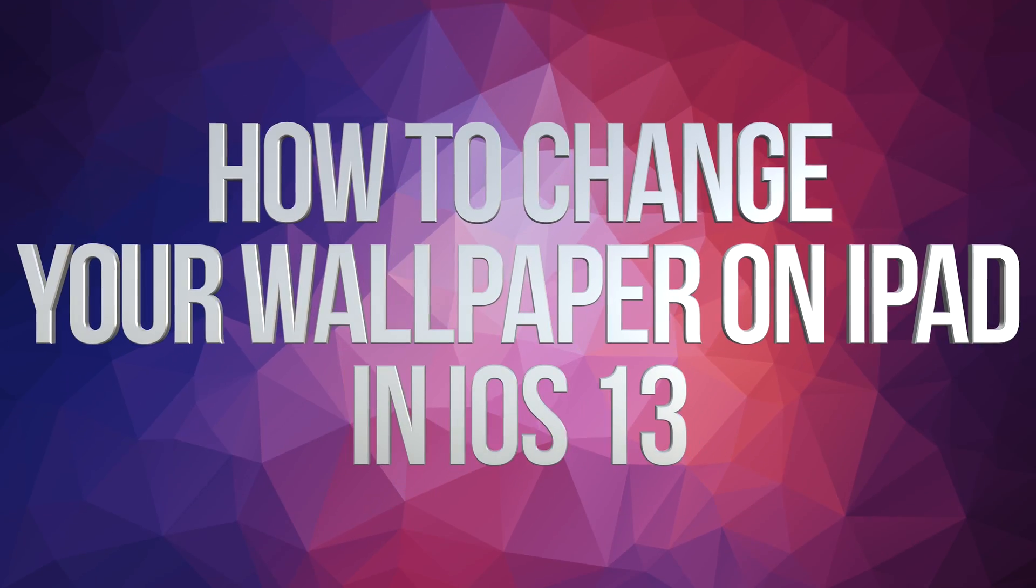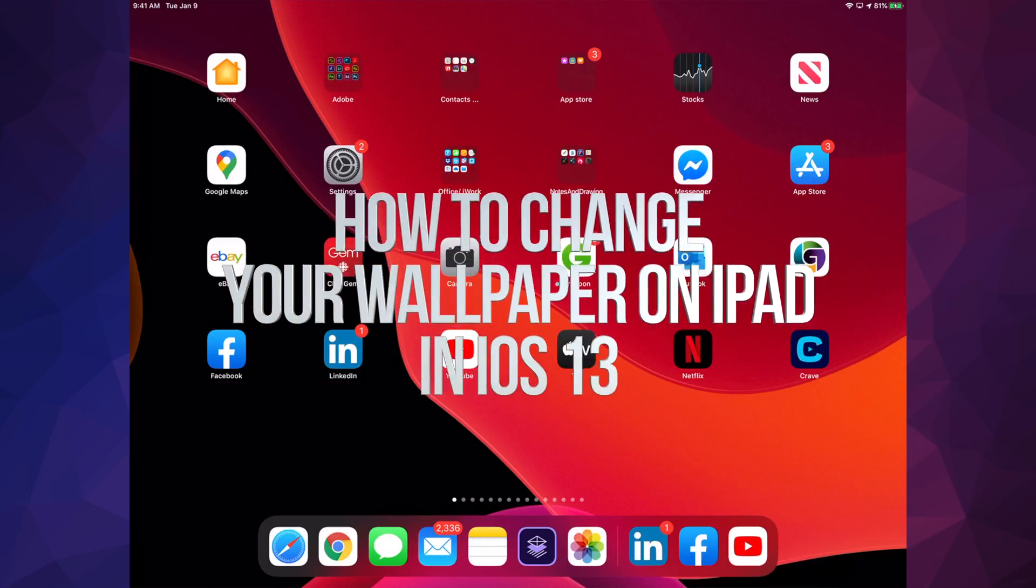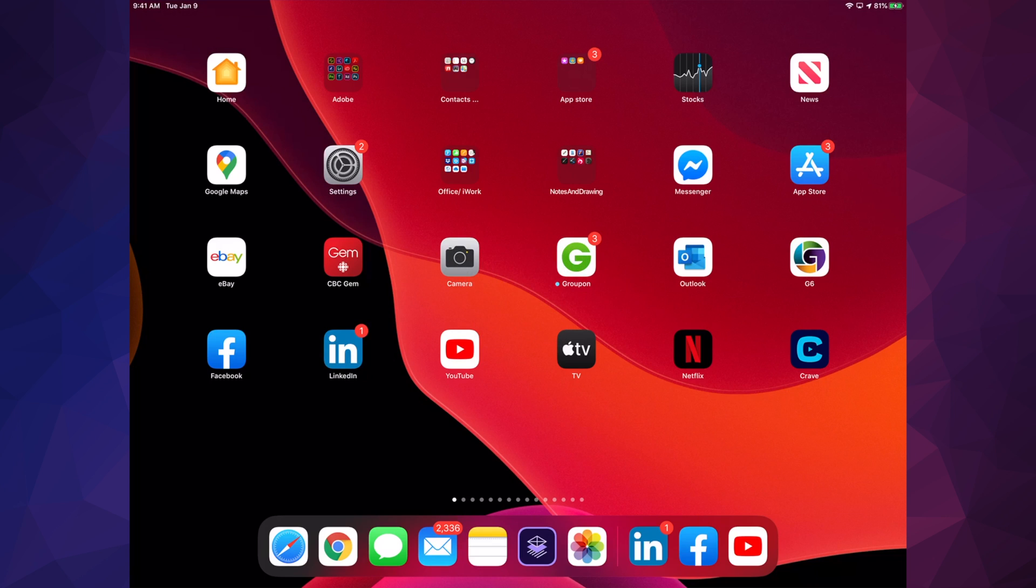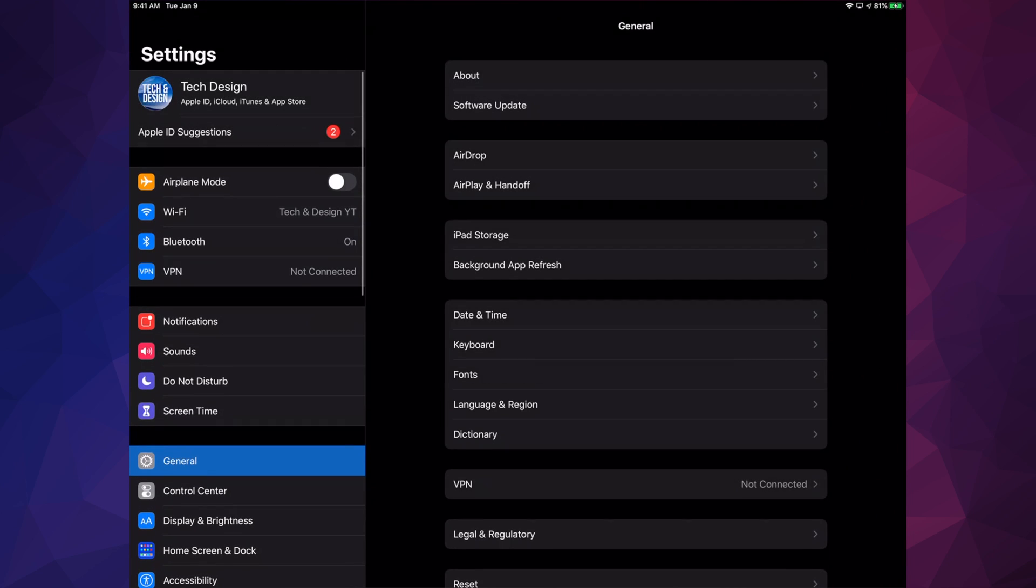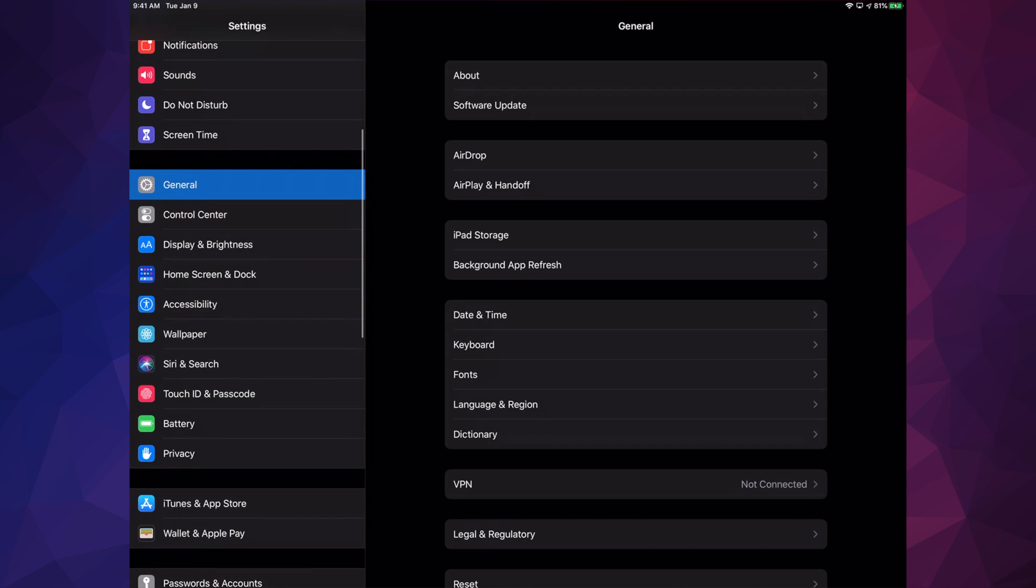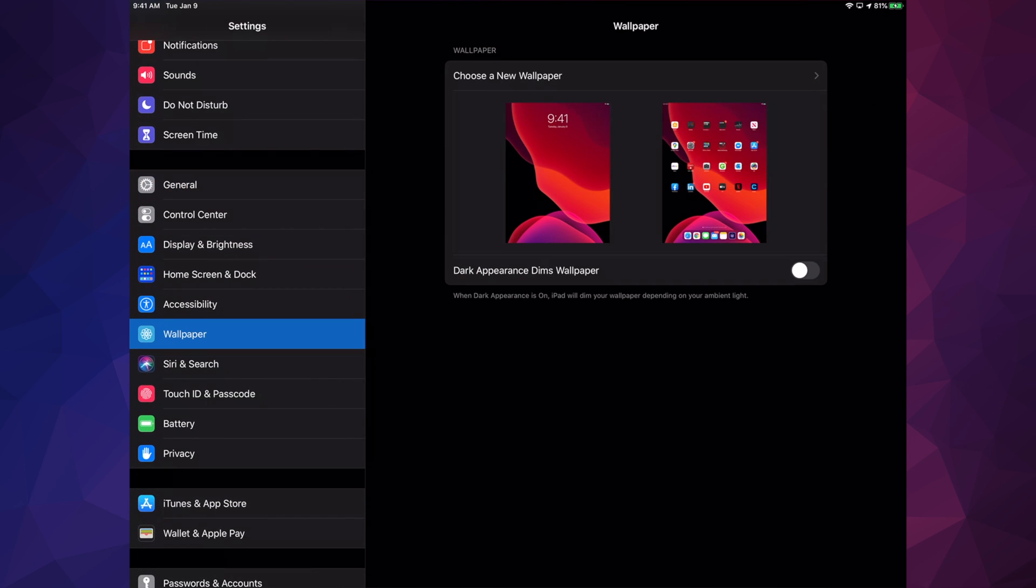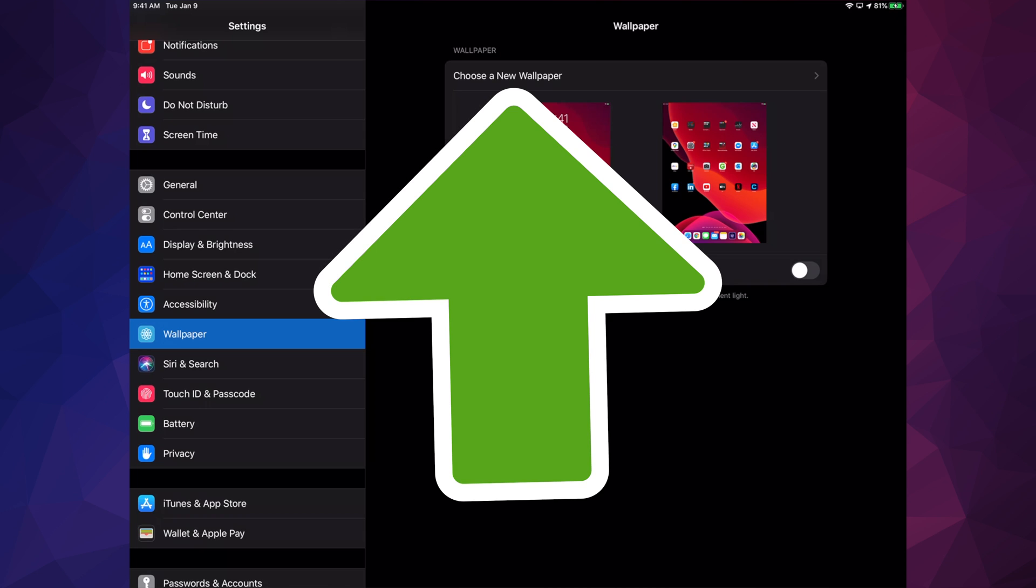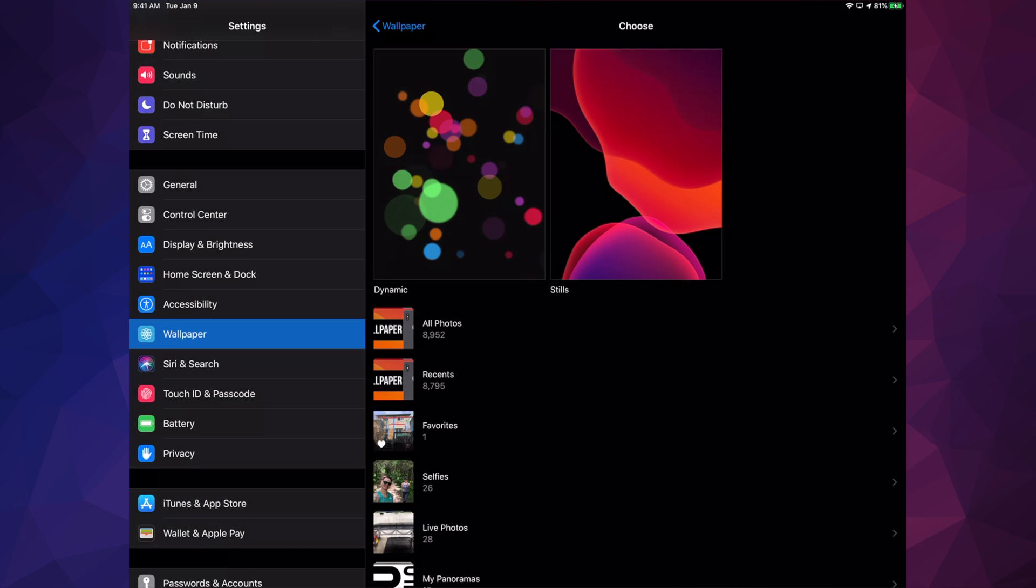Hey guys, on today's video we're going to be changing the background of your iPad. So let's get started. Under your settings, we're going to go right down until we see Wallpaper. Just tap on Wallpaper and the very first option will say choose a new wallpaper. So let's go right into there.